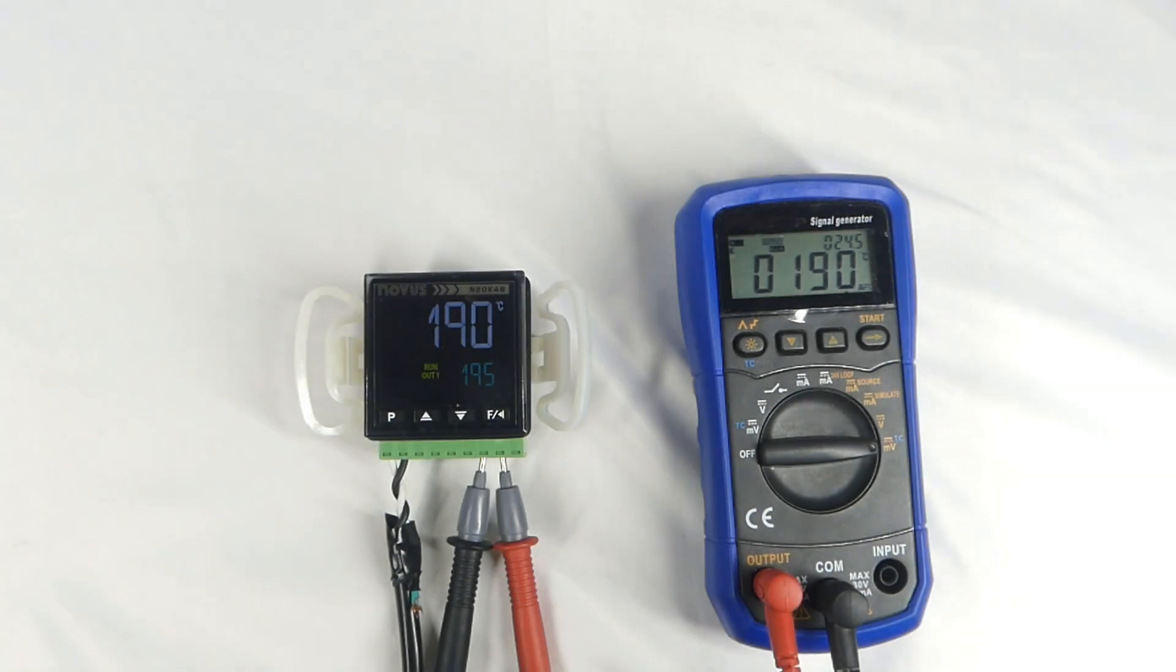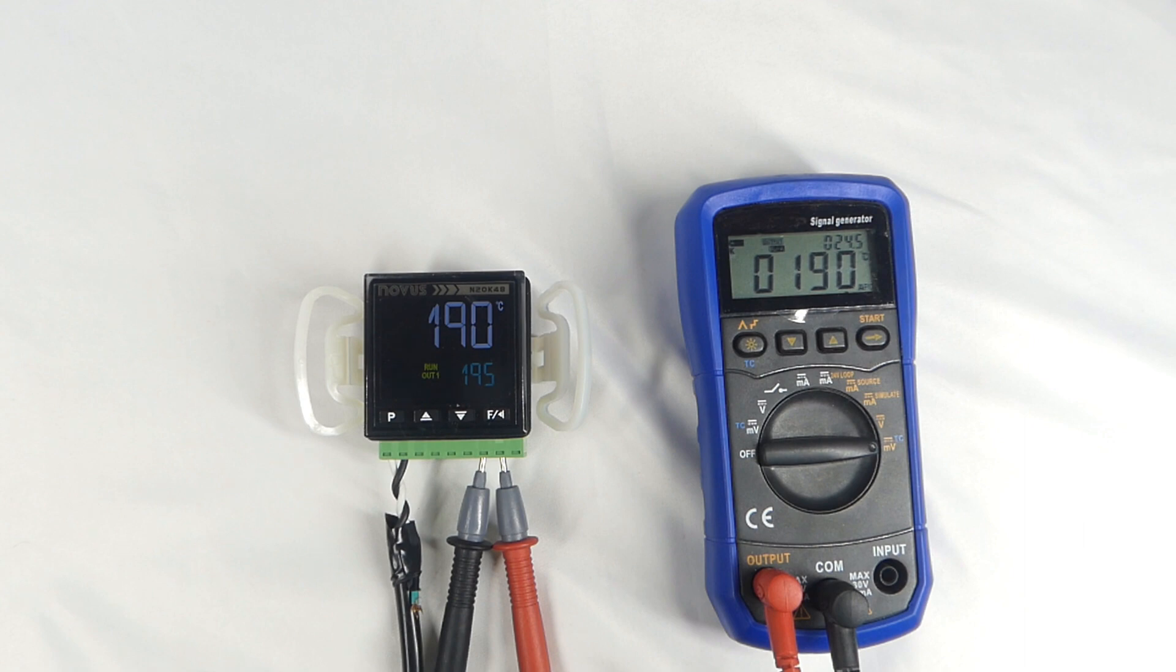It's worth noting that although you can configure the controller and read an input value while plugged into a USB port, for the outputs to function, you must attach the controller to an external power supply. I'm using an N20K48PR, which is powered by a power source ranging from 100 to 240 volts, either AC or DC. I.O. Thrifty also offers a version of the N20K48 which can be powered by 12 to 24 volts AC or DC.